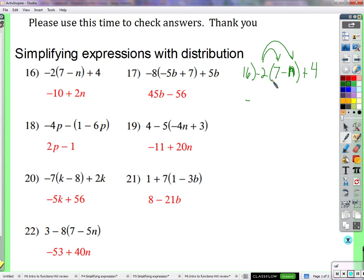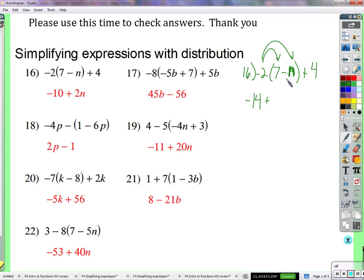Negative 2 times positive 7 is negative 14. Negative 2 times negative n is 2n — negative times negative is a positive. And 2 times n is what 2n means; it means 2 times n.